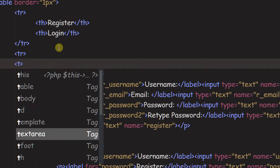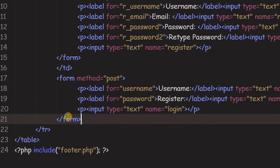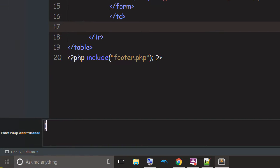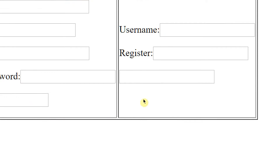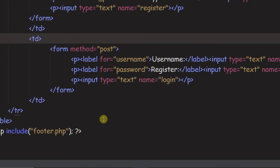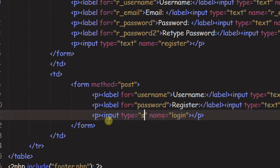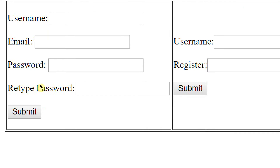We also need to change the last input to type equals submit and name equals 'login' or 'register'. After saving, we get exactly what we want — the registration and login forms side by side in the table.